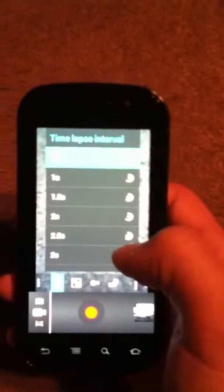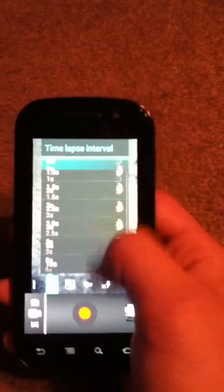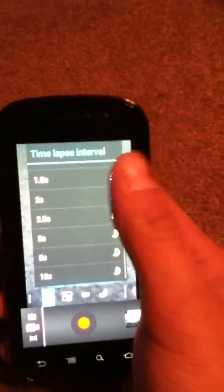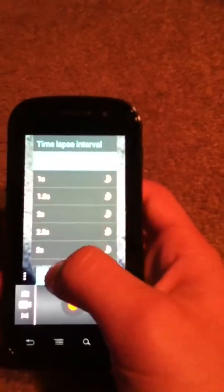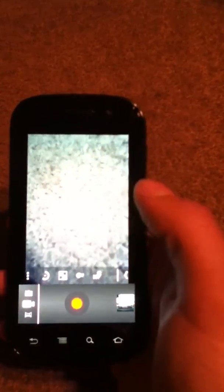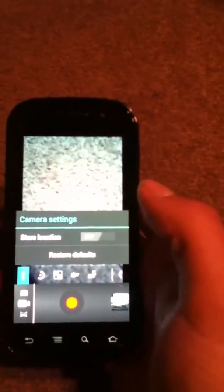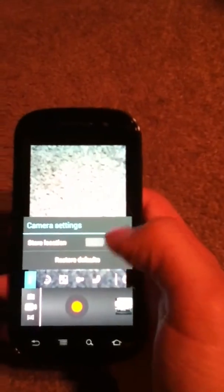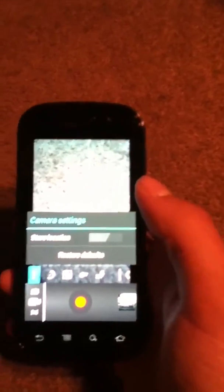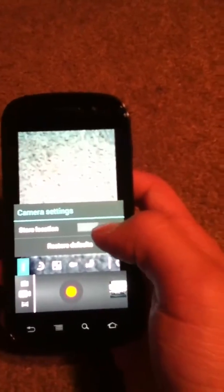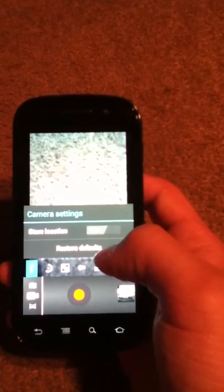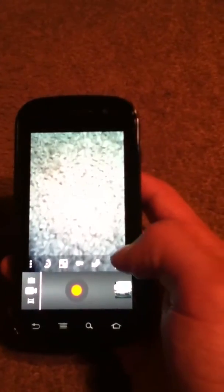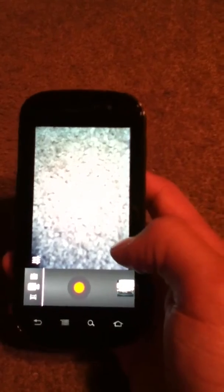Time-lapse interval, which will allow you to record a video and have it be played back much faster. Kind of nice for documentary-like videos or just videos you want to be played back, maybe like a sunset video. Camera settings, we can store the location or restore defaults. There is no option for 720p, unfortunately.